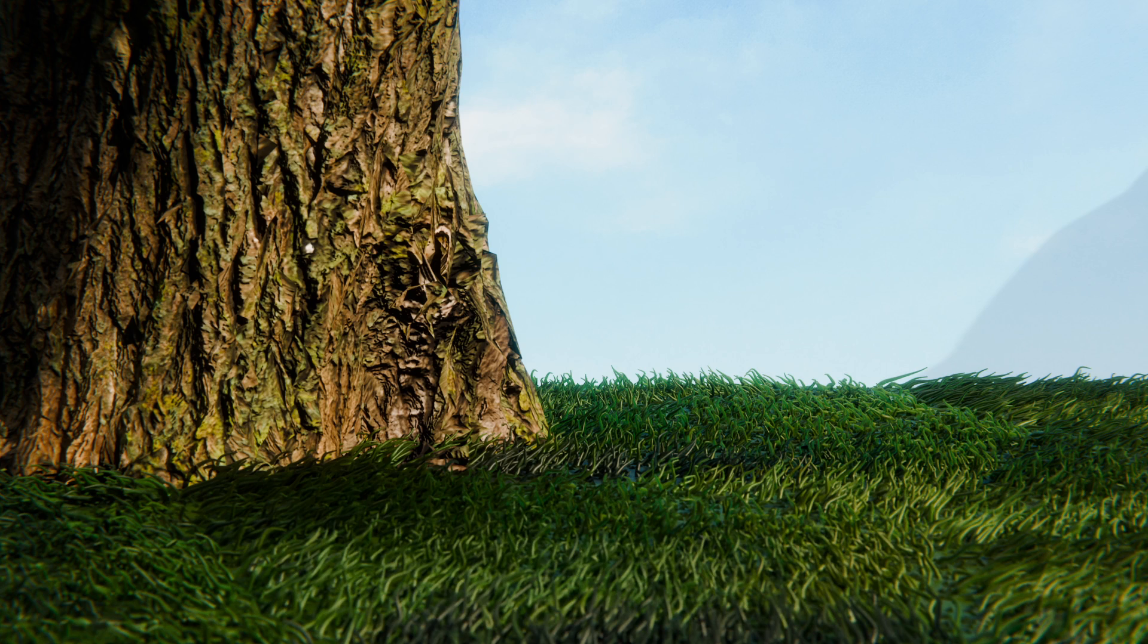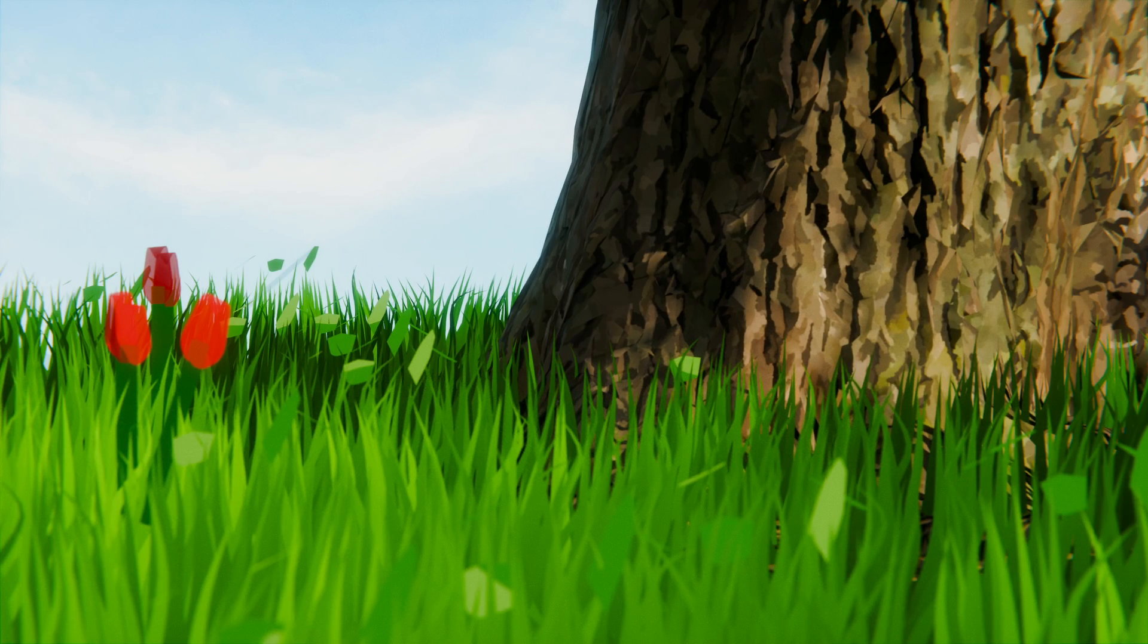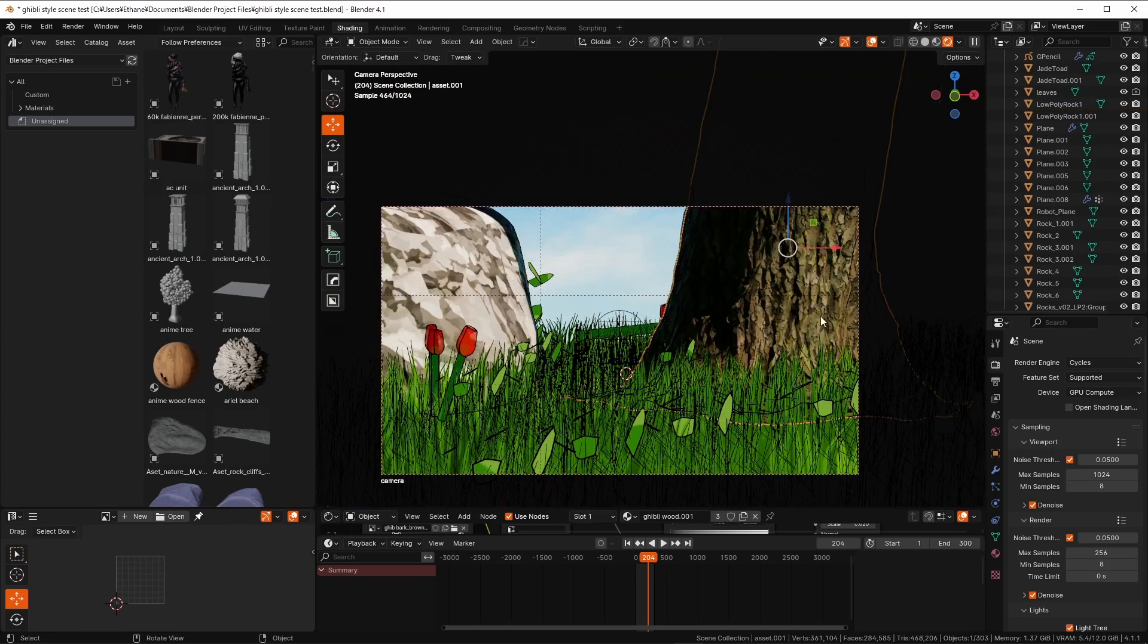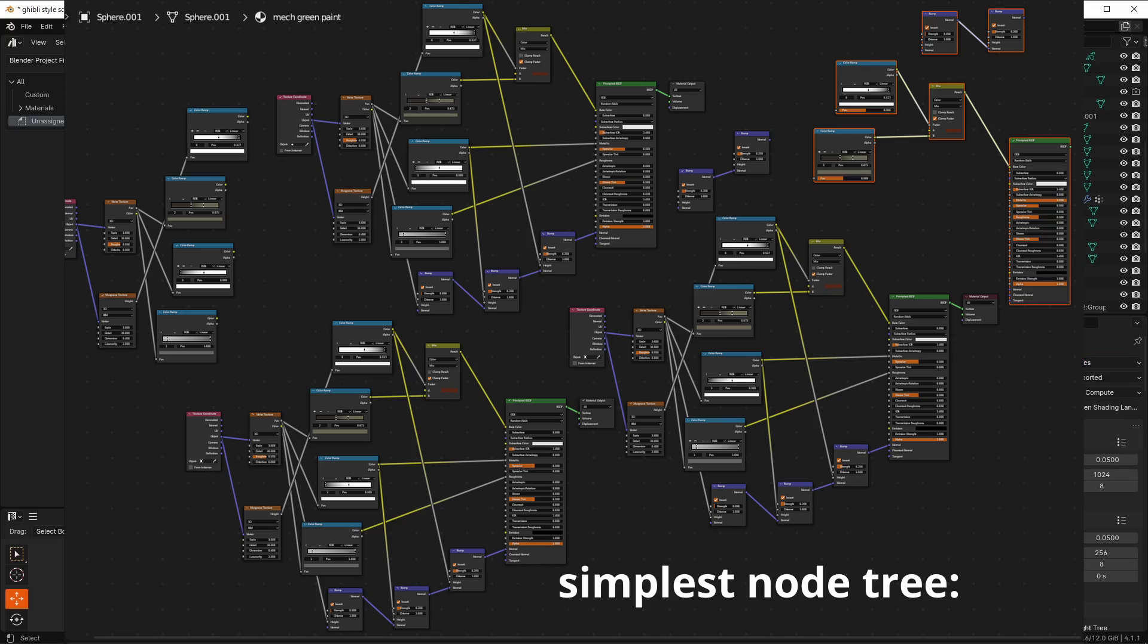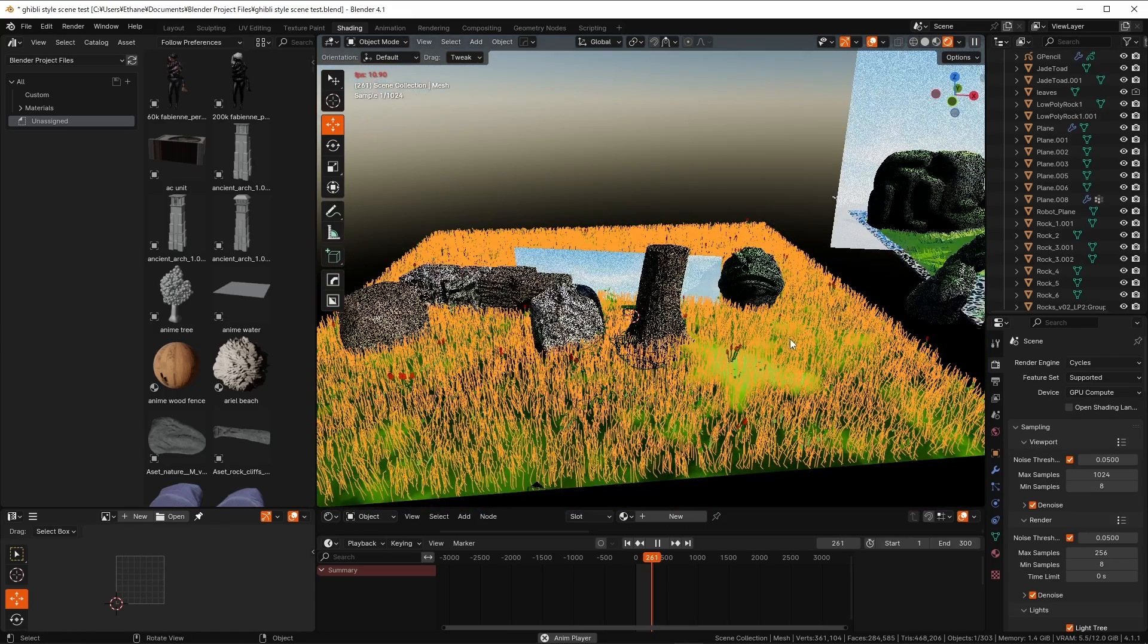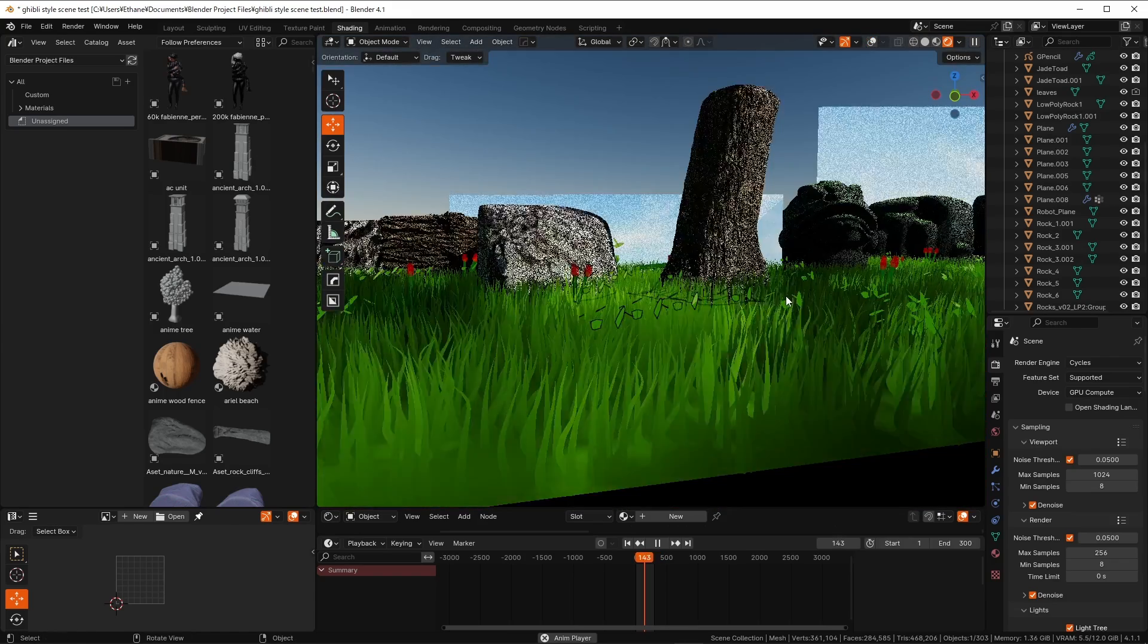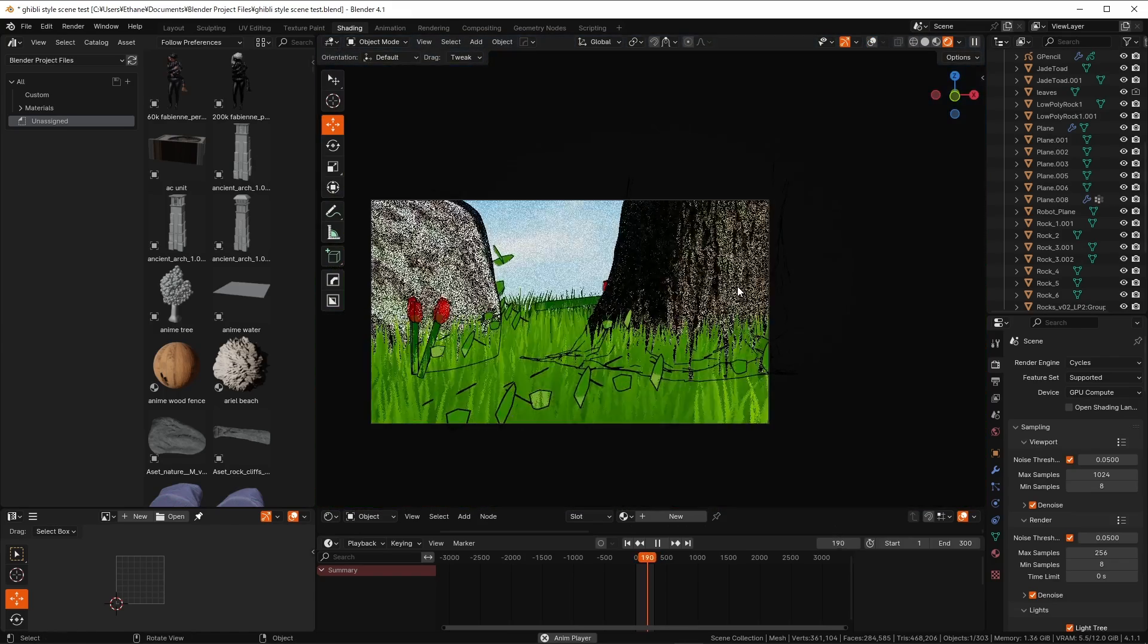Have you ever wanted to take a realistic looking model and make it look stylized and painterly like it's a prop in a Ghibli film? I'm going to show you a method which, unlike most others, does not require geometry nodes or a complex shader node setup or anything like that. All that is needed is a set of textures, a free program, and a few button presses. So let's get right into it.